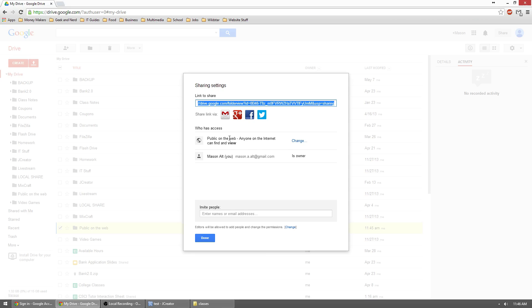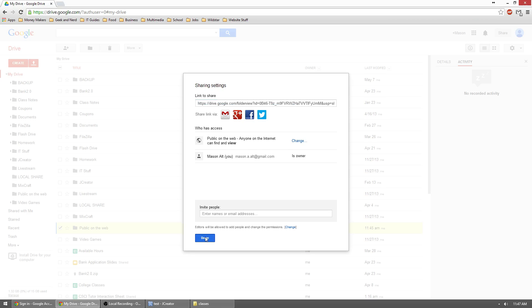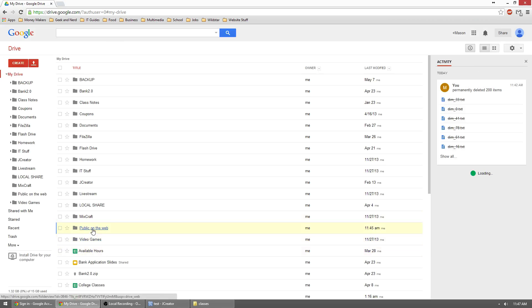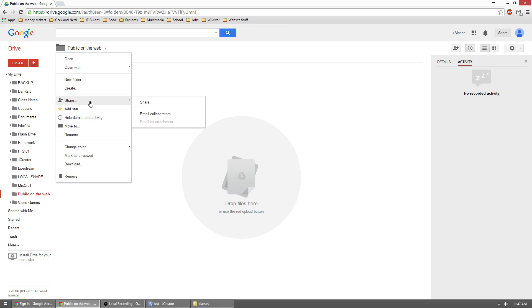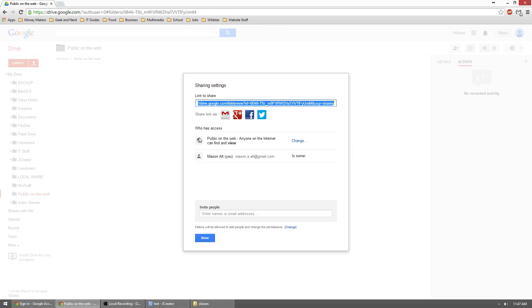Now if you were to change this to anyone with a link, this link to share, that's the link you would share with them. But just hit done. And now we should have a public on the web folder. I'll just make sure my settings saved. Yep.